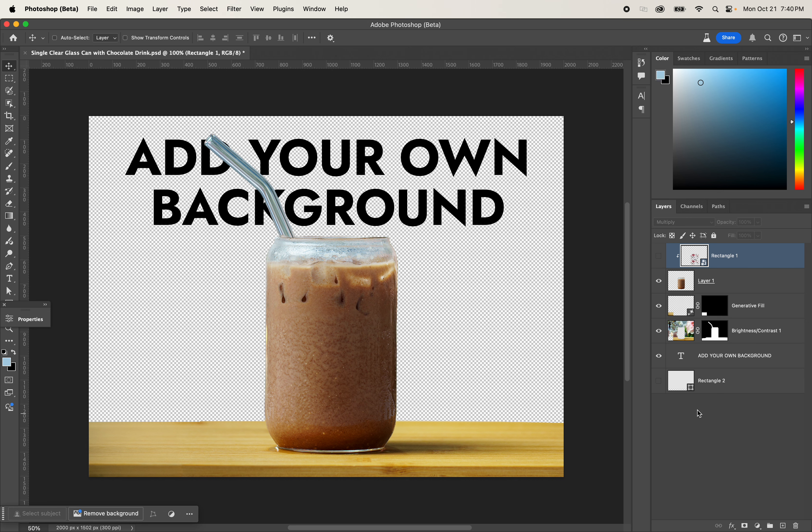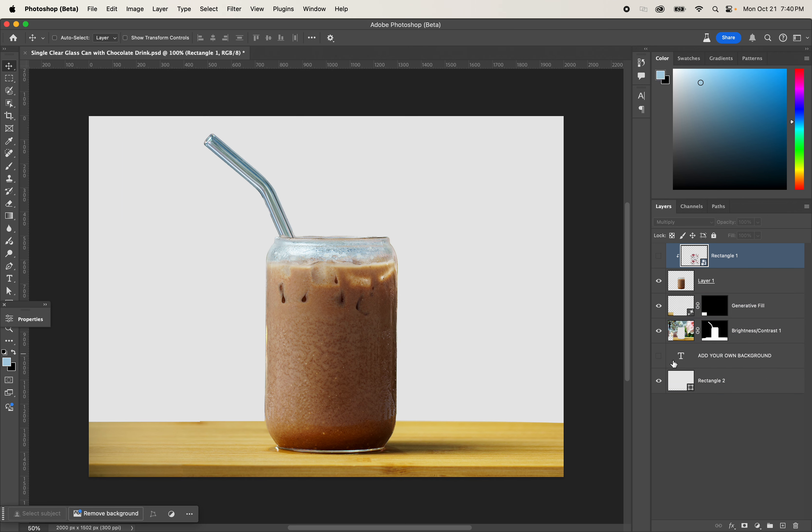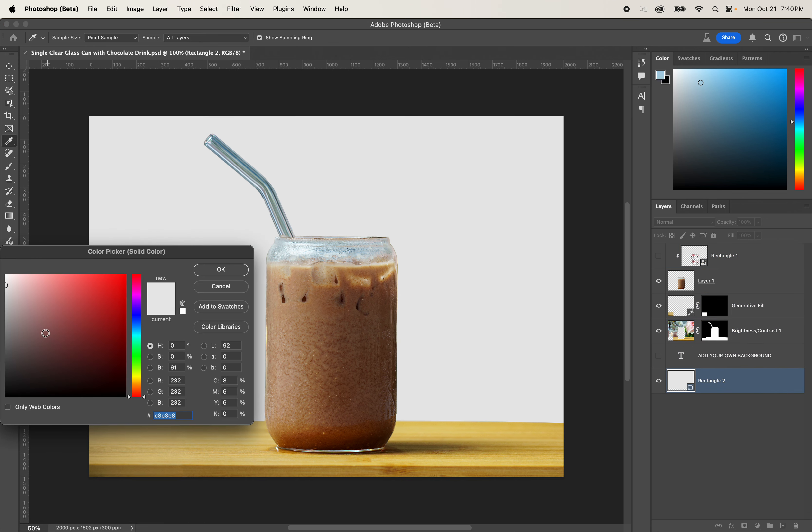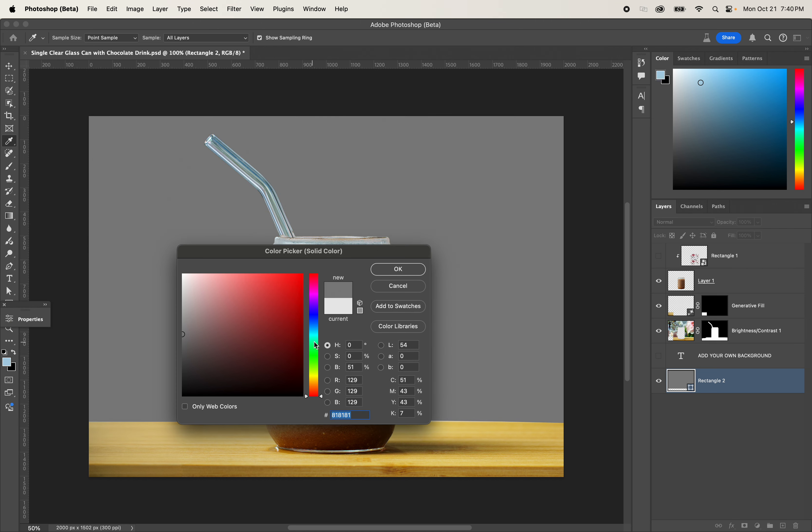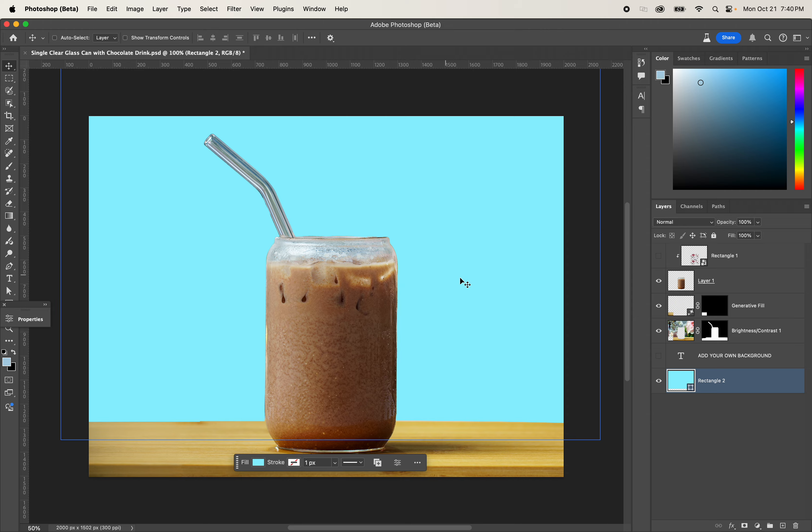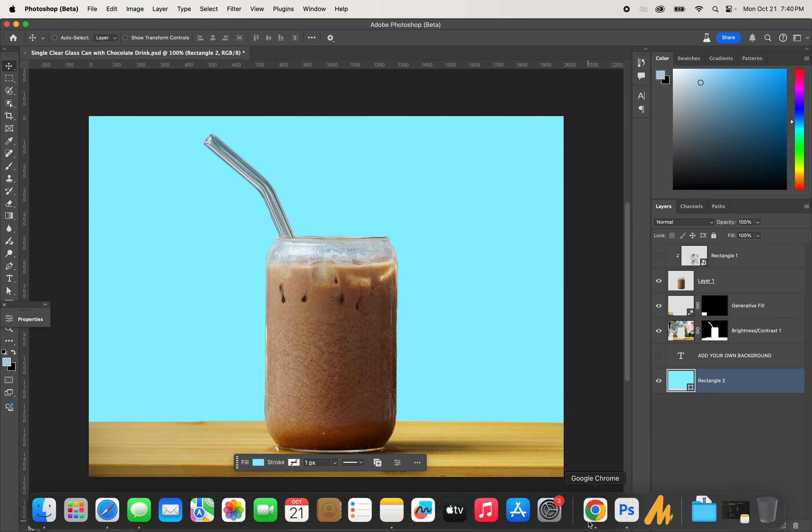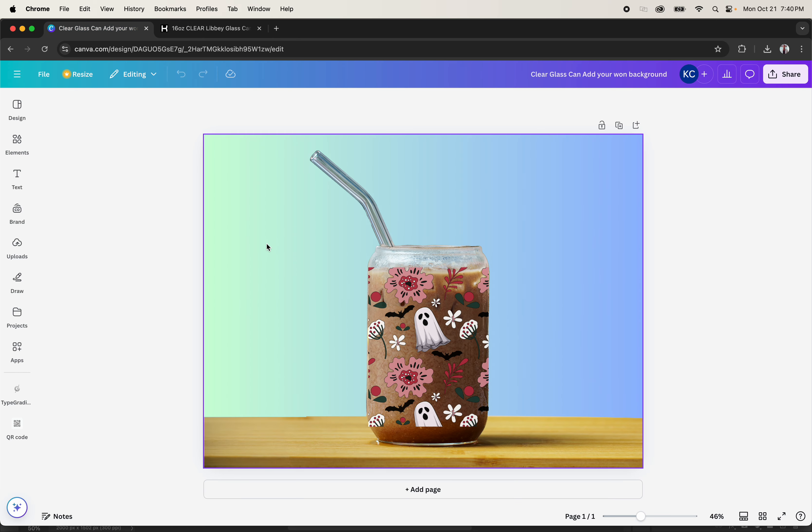If you're looking to add your own background, with this version you can give it any background color that you want. This is the Photoshop version, and I also have the Canva version here that you can give whatever background you want.